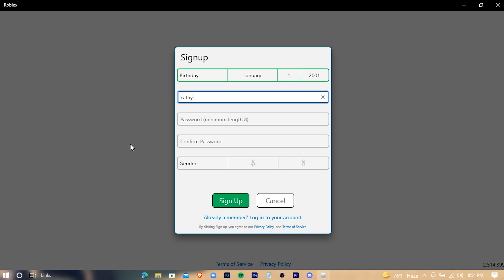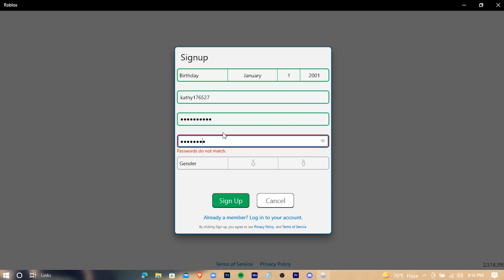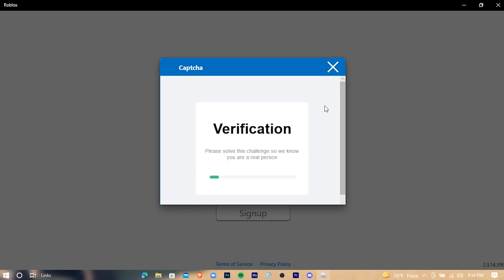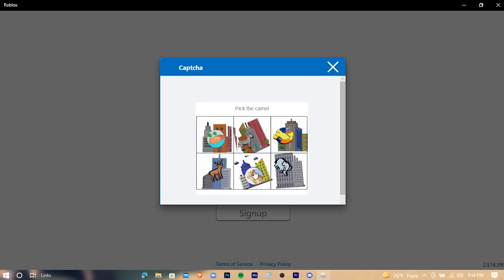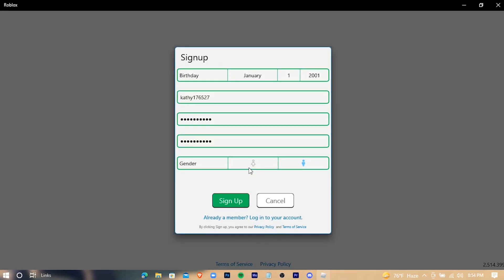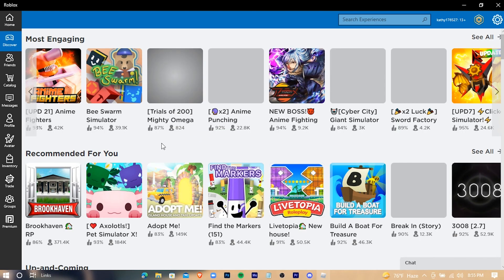Click on Sign Up when you're ready, then press on Verify to complete your account setup.